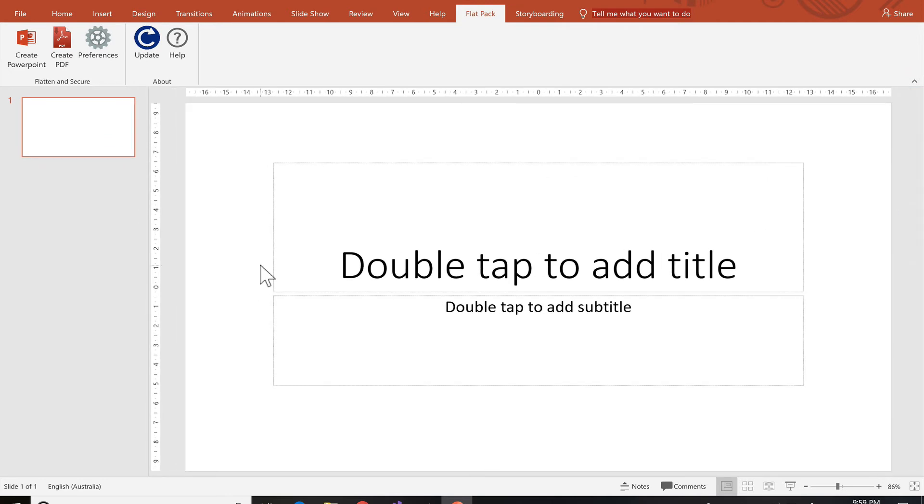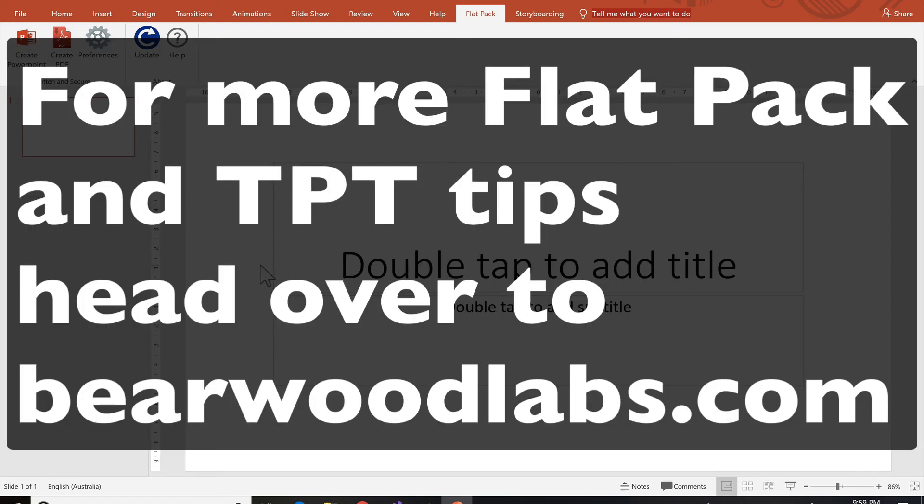And that's it. Those are the two most common reasons why an add-in is not showing up anymore. Either it's inactive or it's been disabled. As always, thanks for watching.